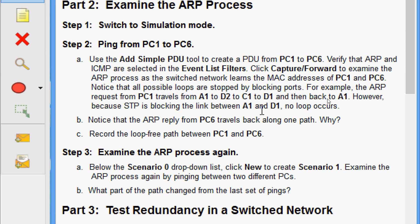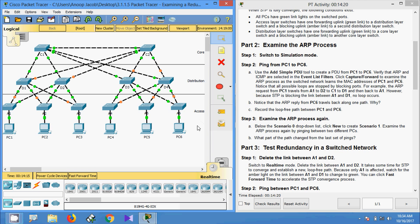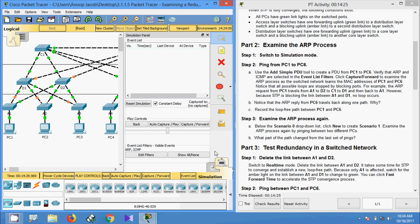For example, the ARP request from PC1 travels from A1 to D2 to C1 to D1, and then back to A1. However, because STP is blocking the link between A1 and D1, no loop occurs. Now we will switch from real-time mode to simulation mode in the topology.